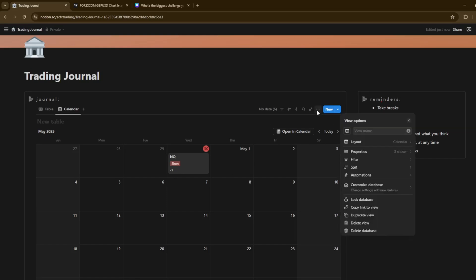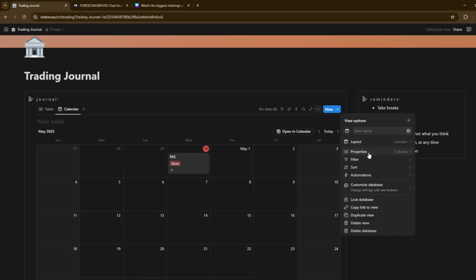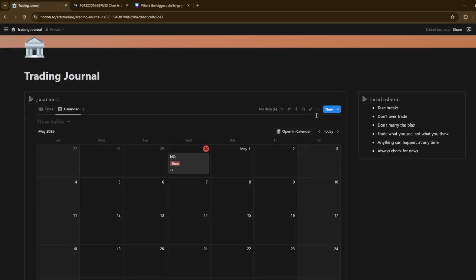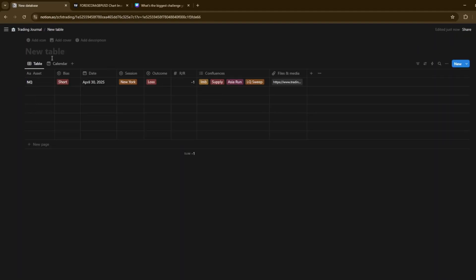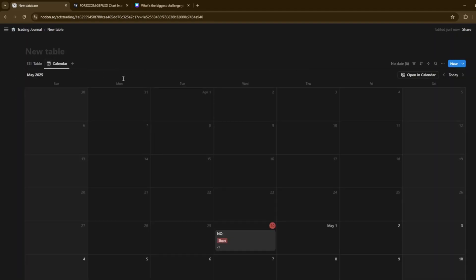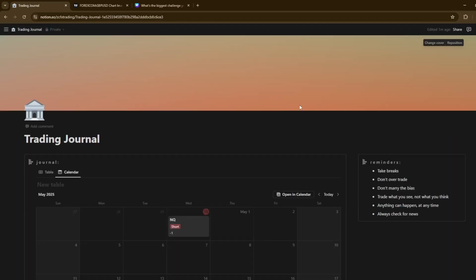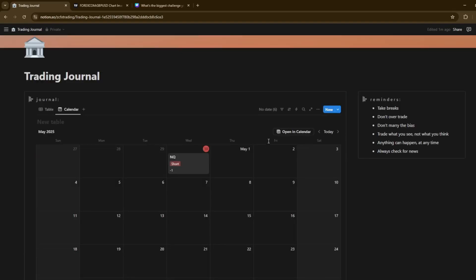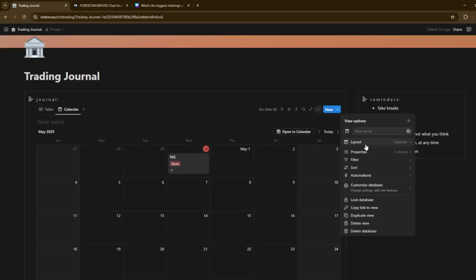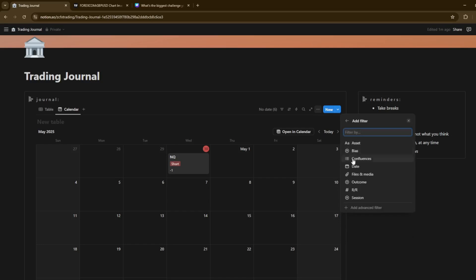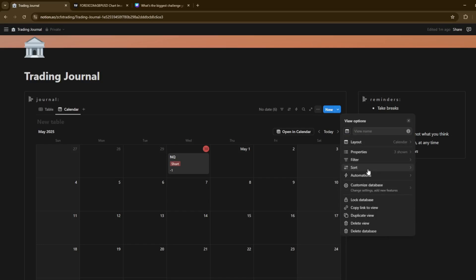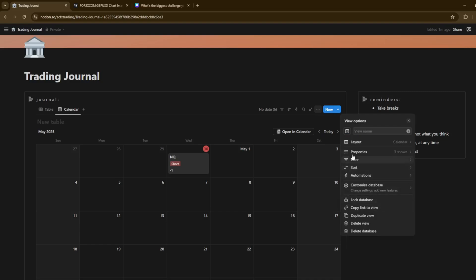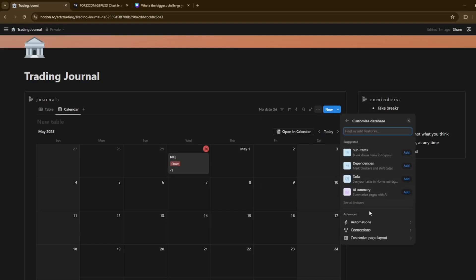So, you can click on just three dots there. Properties. And you can remove and add what you'd like to see and view on here. Obviously, you can click and open as a full page if you'd like. But I don't do that. But, yeah. That's generally the basics and how you make one of them. And obviously, filter. You can filter out different things here as well. And you can sort it by whatever you want. You can remove the weekends as well.